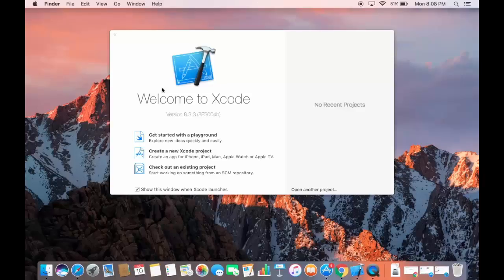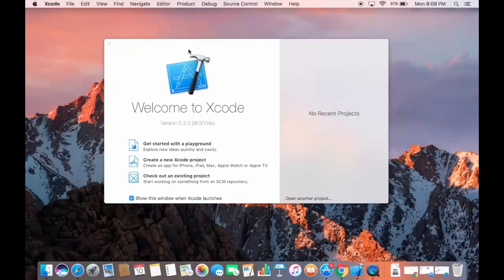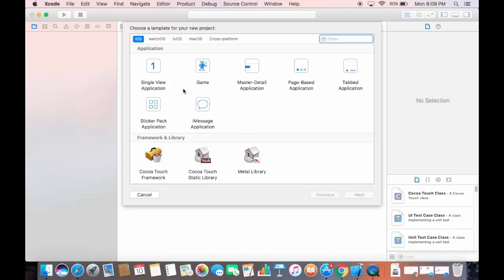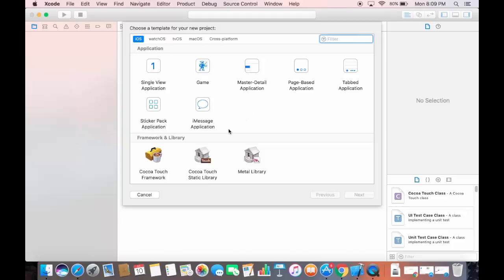Xcode has now started and you'll see the welcome window with options: Create a New Xcode Project, Check Out an Existing Project, or Get Started with a Playground. For example, clicking Create a New Xcode Project lets you choose a template for iOS, watchOS, tvOS, macOS, or cross-platform. That's how you download and install Xcode on your Mac — thanks for watching!